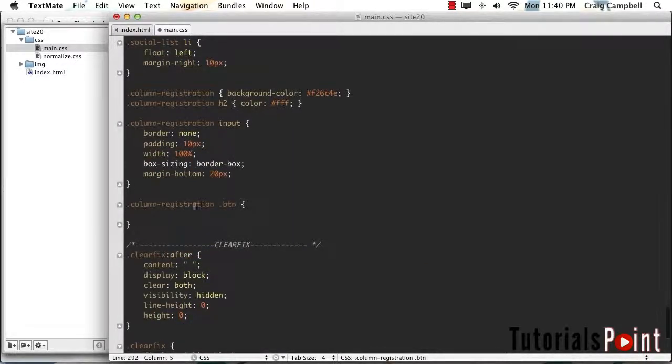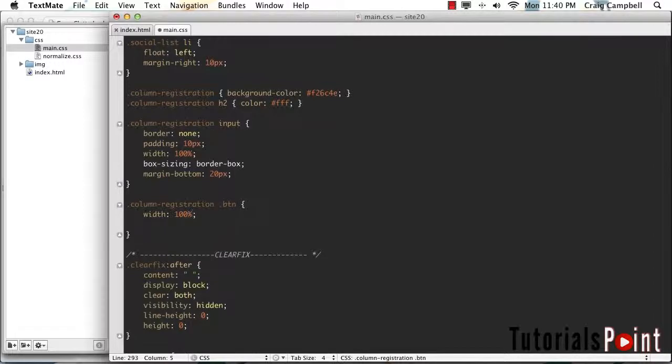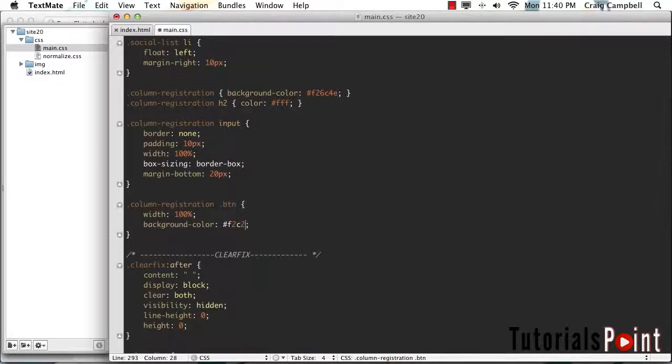So again, for any button inside the column registration column, we're going to set the width to 100%. And we're also going to change the background color. So we'll set background-color equal to, and this is going to be kind of a brighter orangey yellow color. We'll set that to a value of F2C24D.